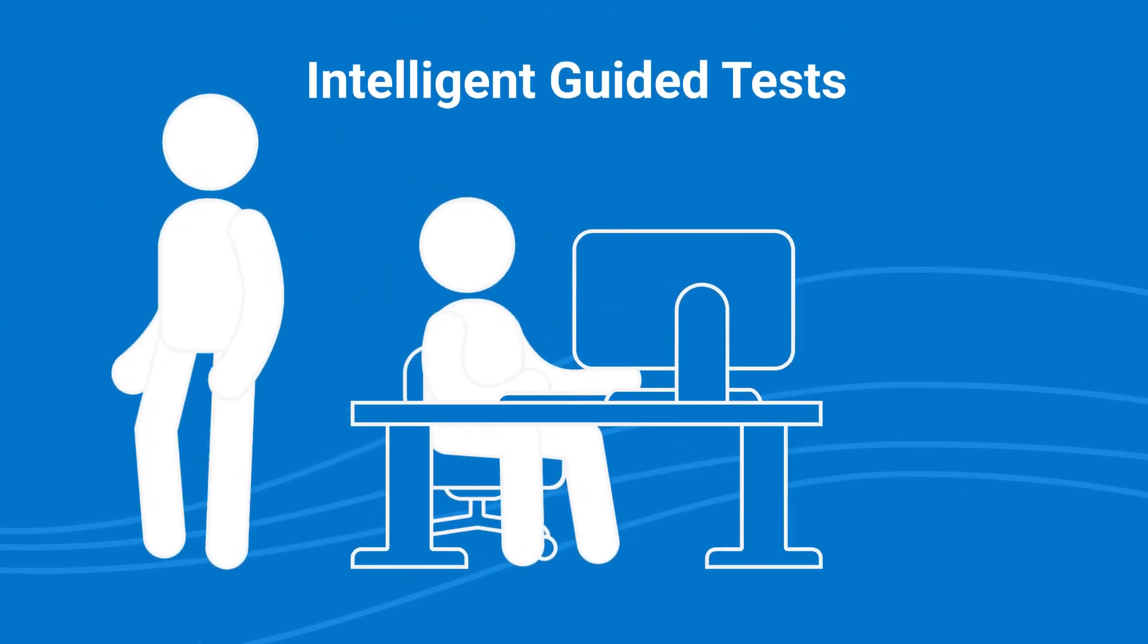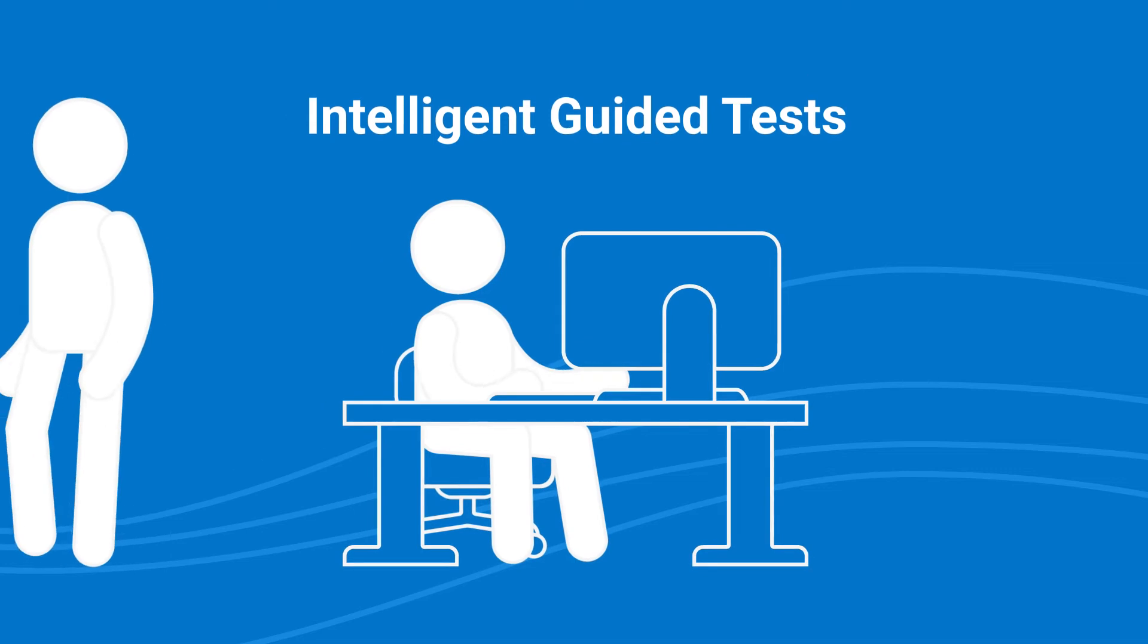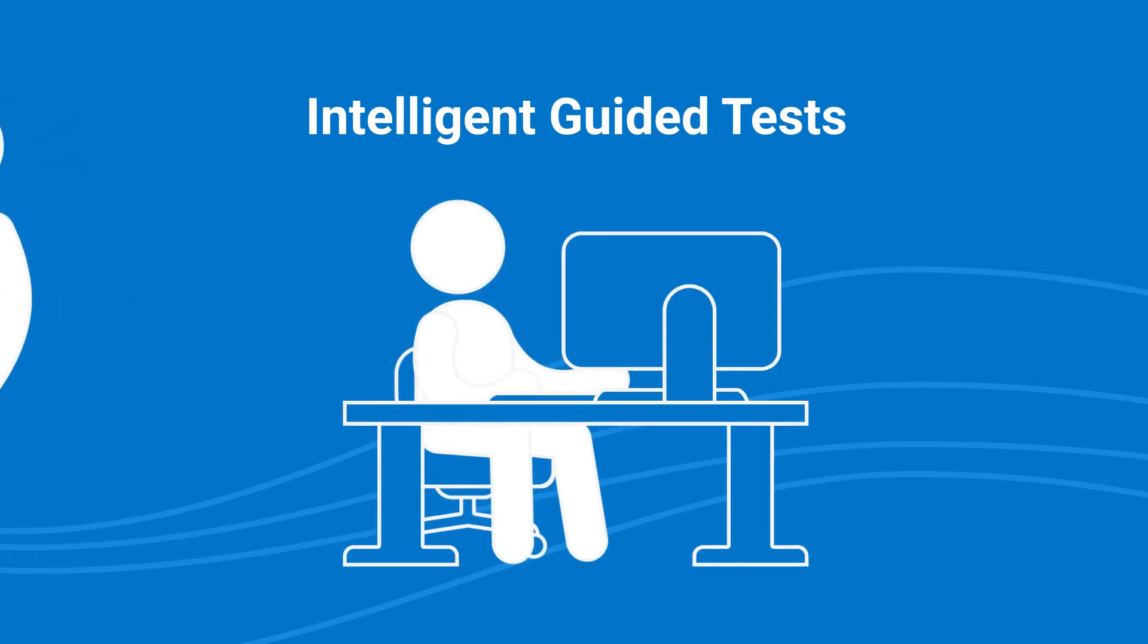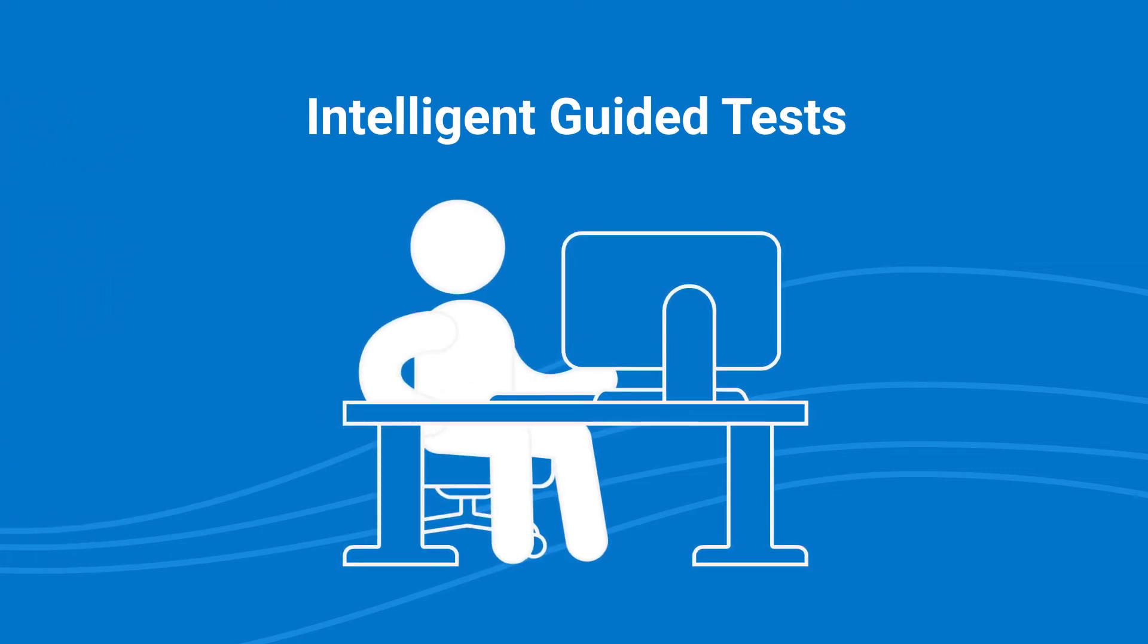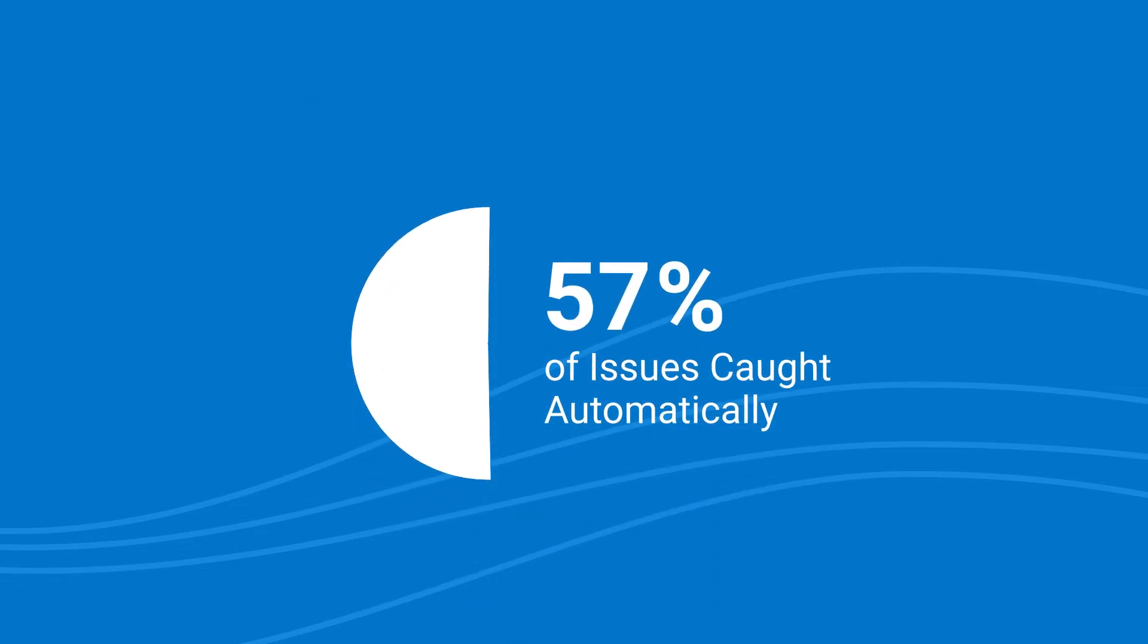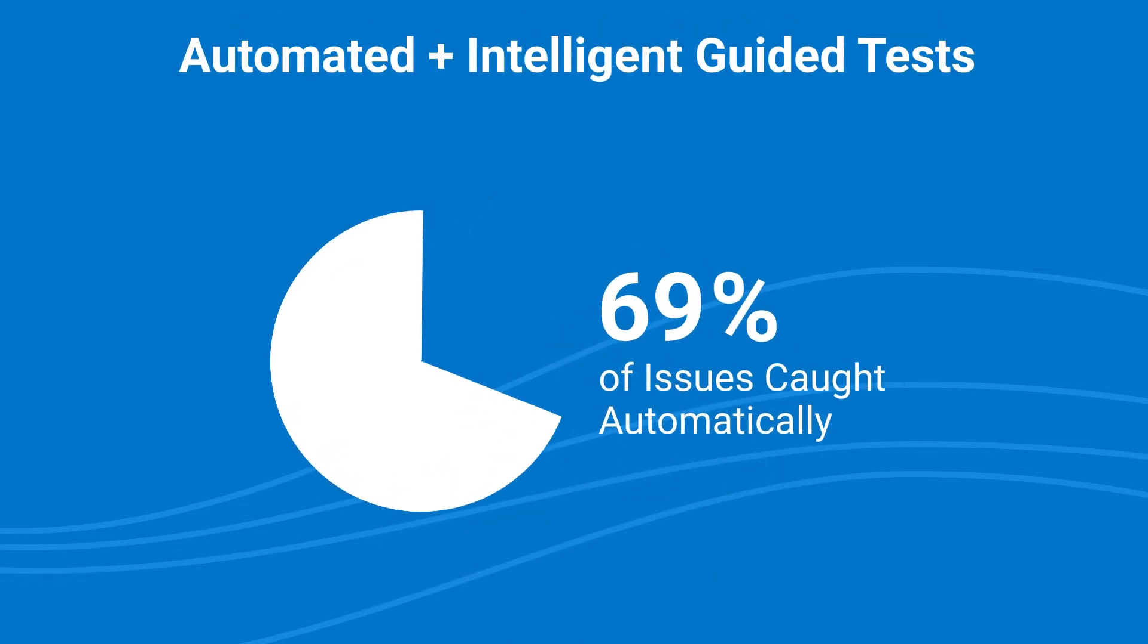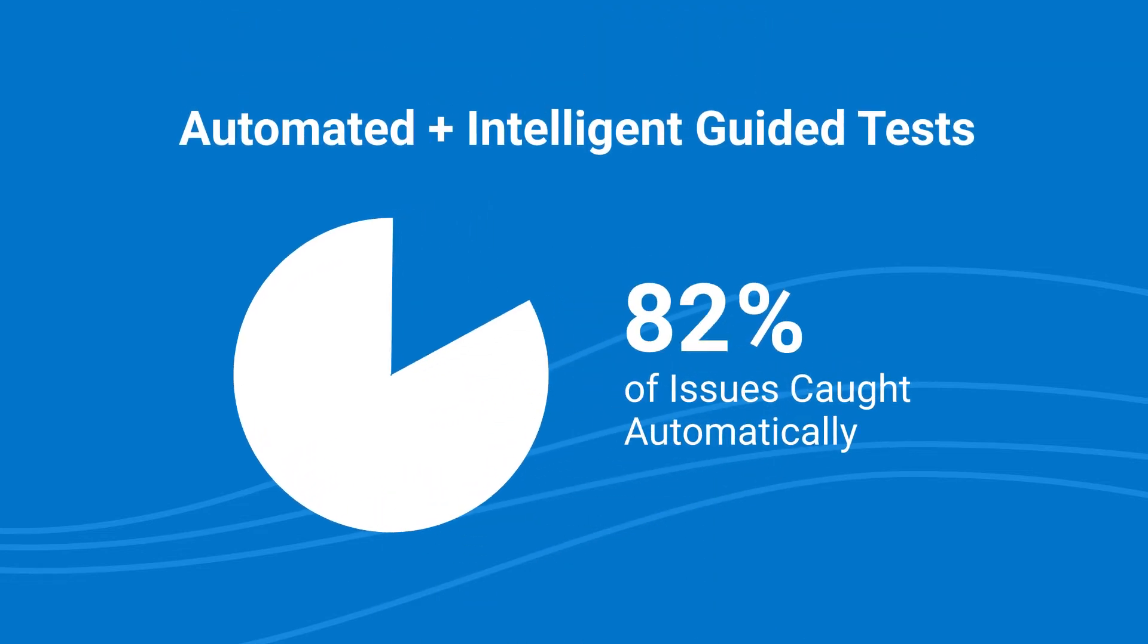Intelligent guided tests drastically reduce the need for those expensive and complicated manual tests. When paired with automated checks, developers catch more issues in less time.